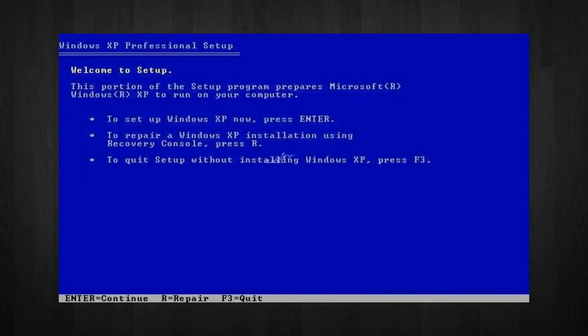You will then get a Windows XP Professional Setup screen. You will have the option to do a new Windows install, repair previous install, or quit. Since we are doing a new install, we will just press Enter to continue.